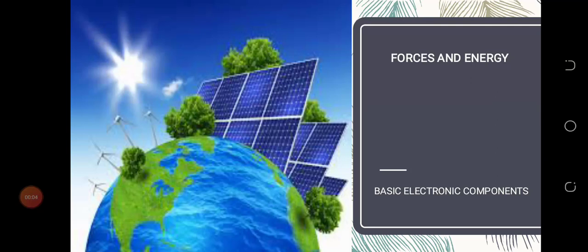Grace and peace will be multiplied unto you. We are still on forces and energy, but today we will be talking about basic electronic components.